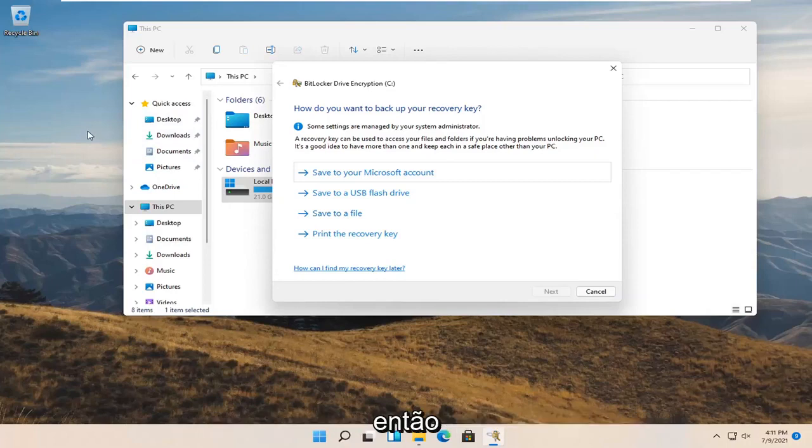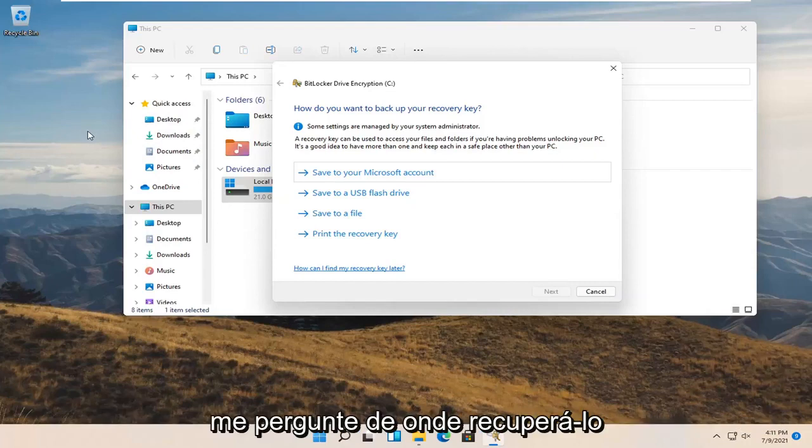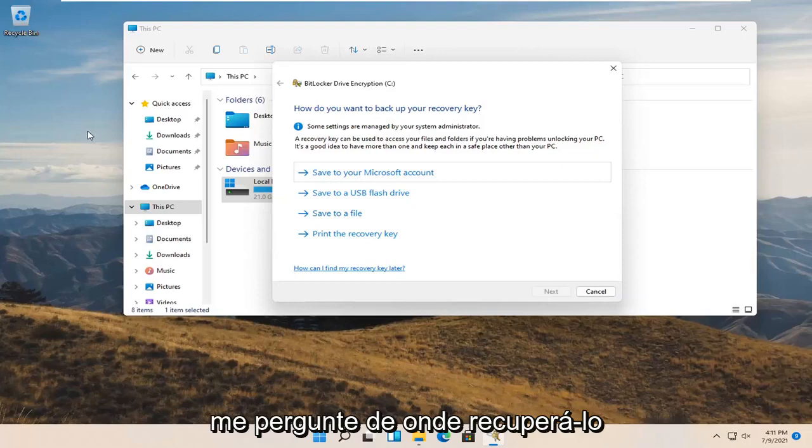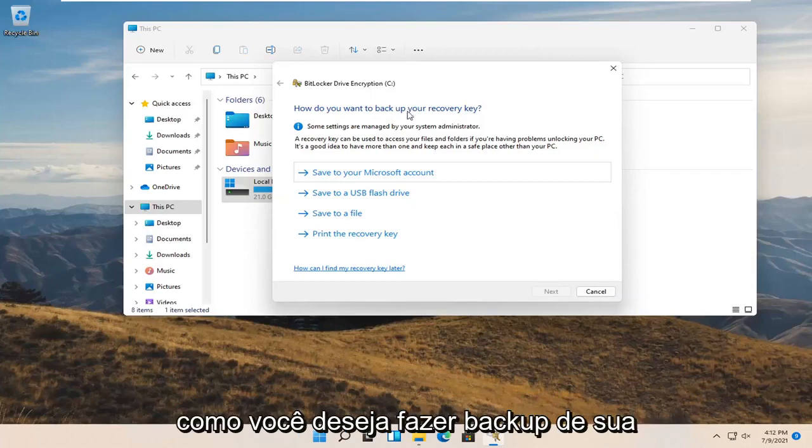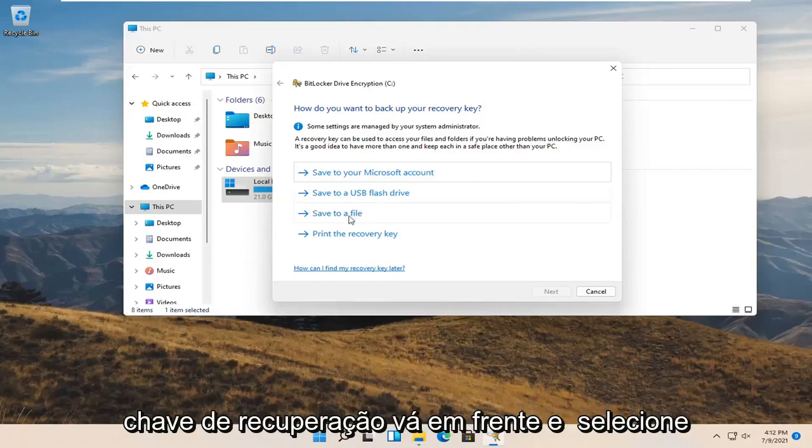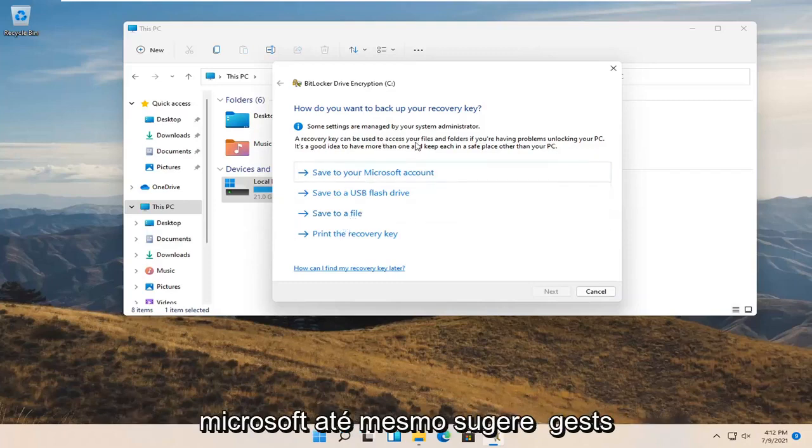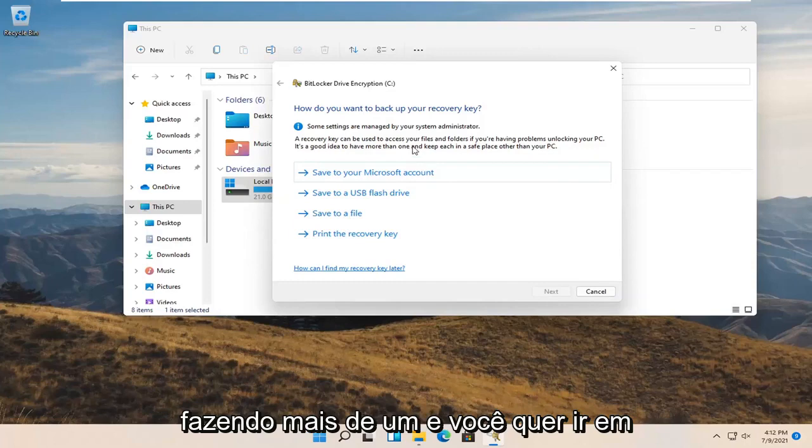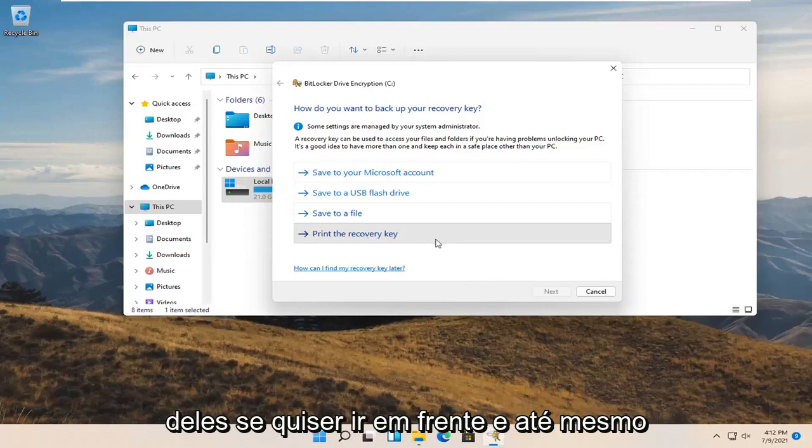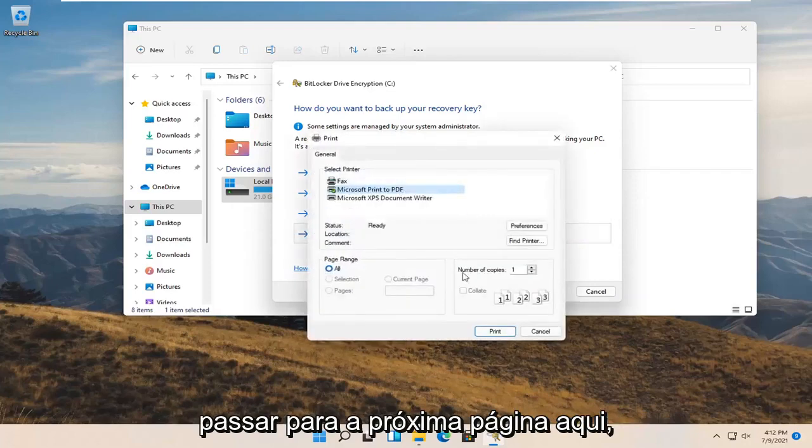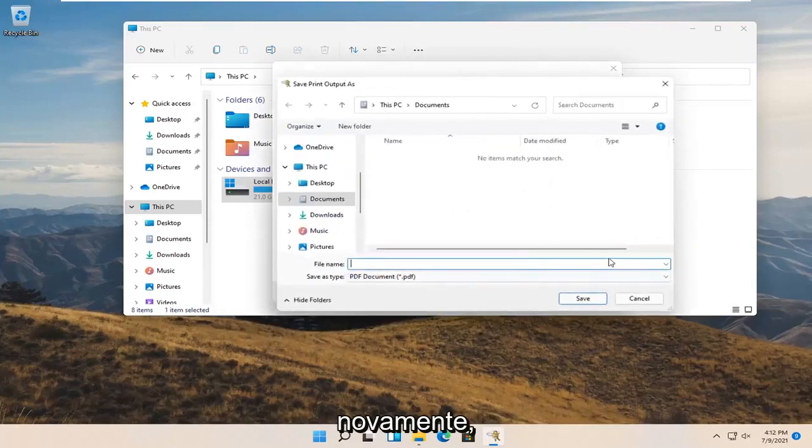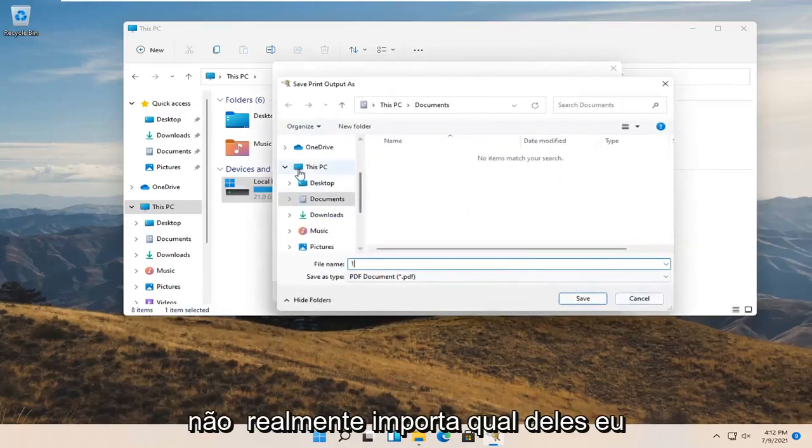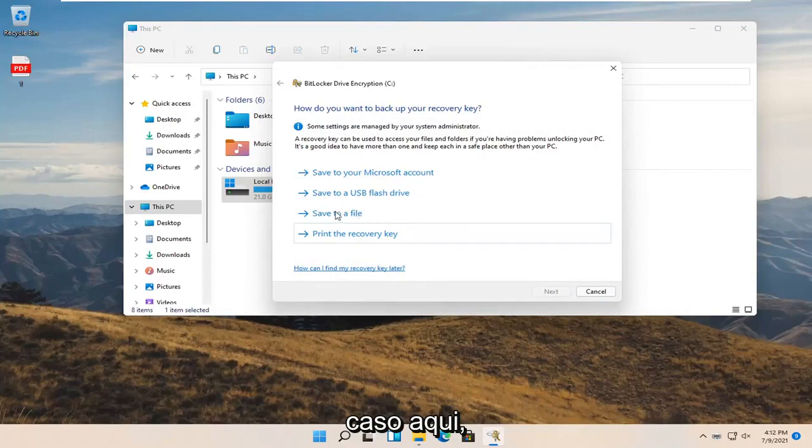So remember back it up. Make sure it is saved. Do not come and ask me where to recover it from or how to fix it if you lost your key. How do you want to back up your recovery key? Go ahead and select one or more of these options. Microsoft even suggests doing more than one. You have to actually select one of them if you want to move on to the next page. I'm just going to select one here. I would recommend doing more than one in your case.